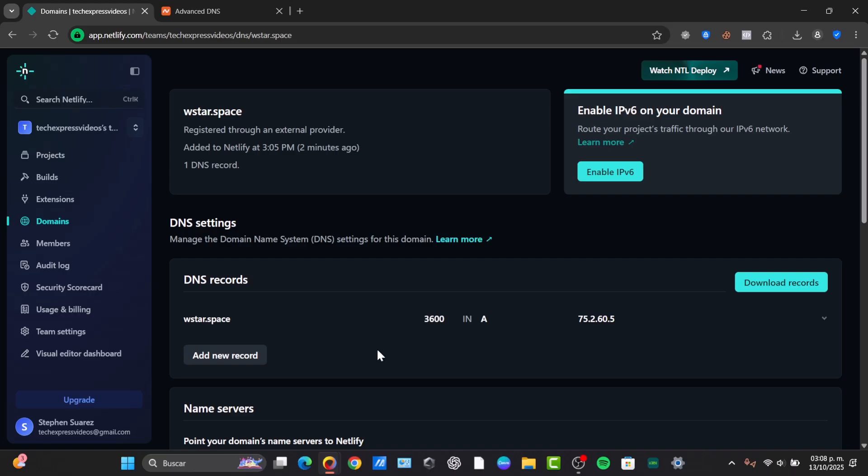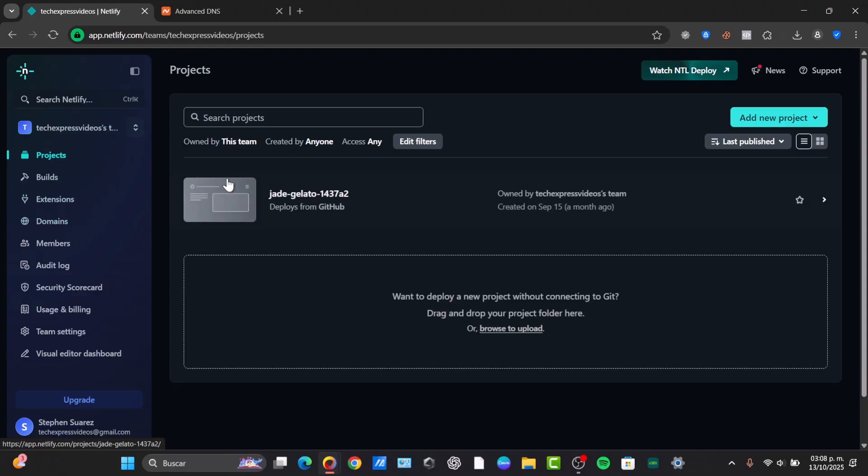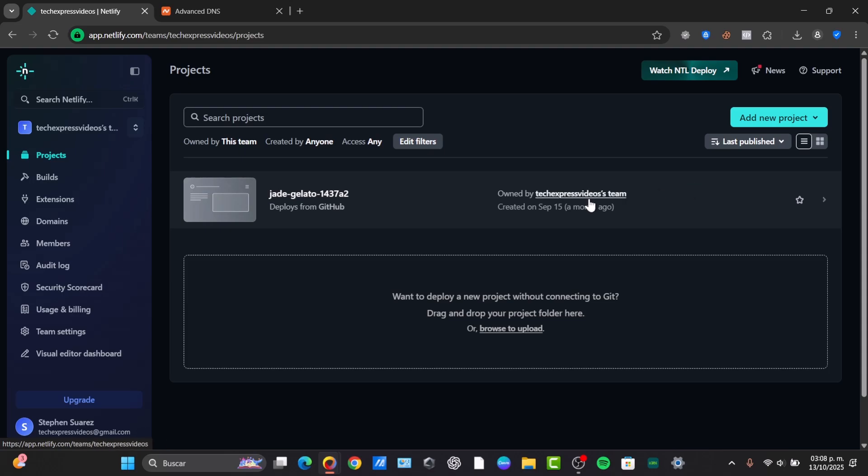And there you go. The last thing you need to do is go directly here into your projects and check out your own website. After the status update, try the custom domain with and without the www in your browser. It should now load the Netlify site with a secure lock icon. So that's it. Your site is now live on your custom domain using external DNS.